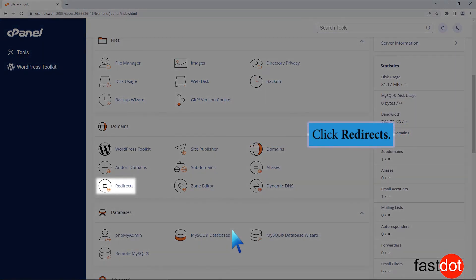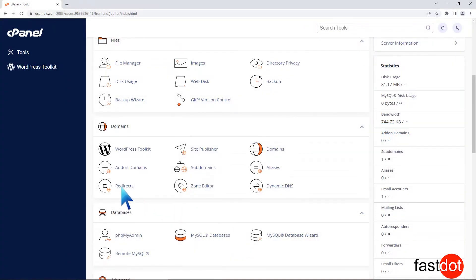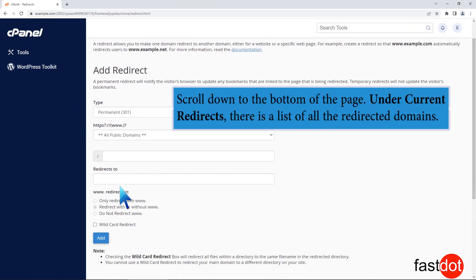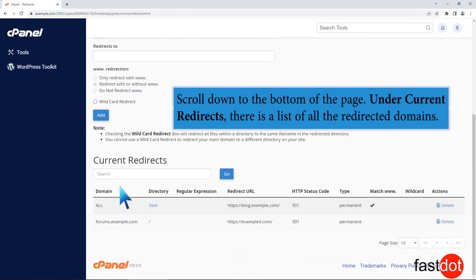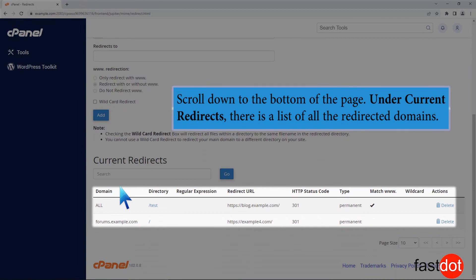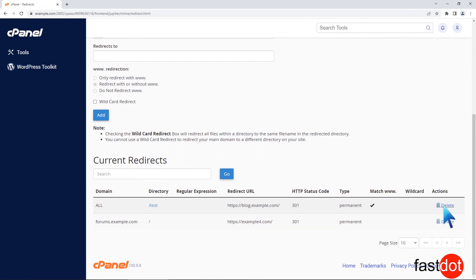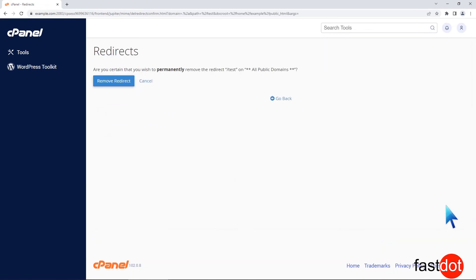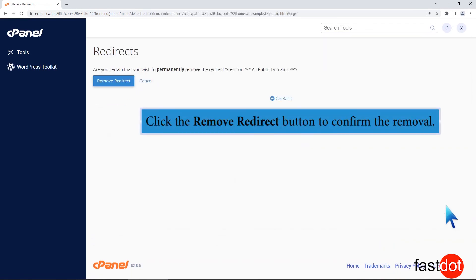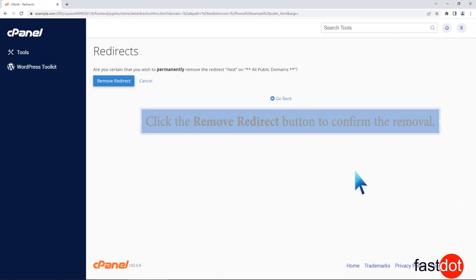Click Redirects. Scroll down to the bottom of the page. Under Current Redirects, there's a list of all the redirected domains. Locate the domain and click Delete. Click the Remove Redirect button to confirm the removal.